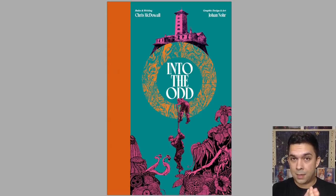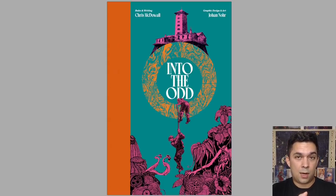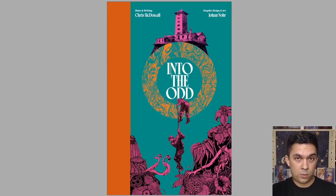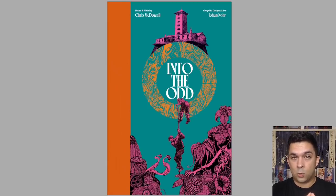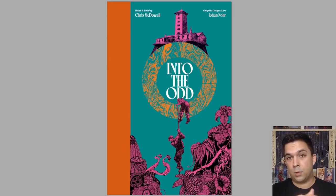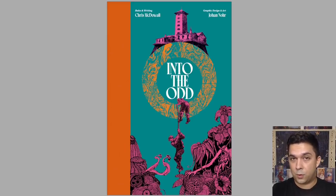Welcome back to Questing Beast, I'm Ben. Today we're taking a look at Into the Odd Remastered. This is a sponsored Kickstarter preview for a book that is in crowdfunding right now. Link will be right down there in the description below for you to check it out for yourself.